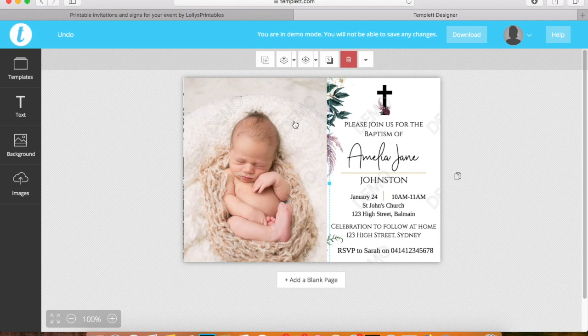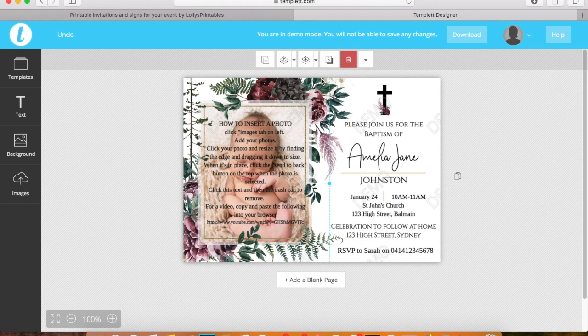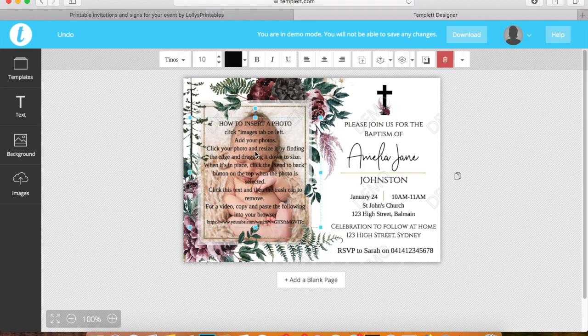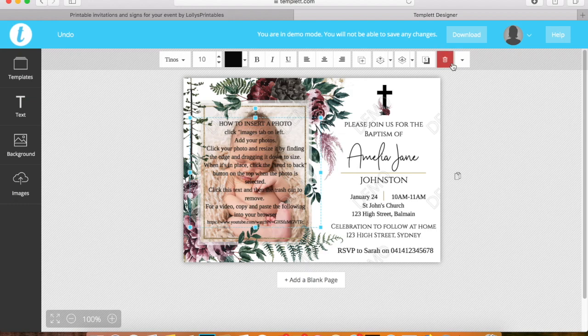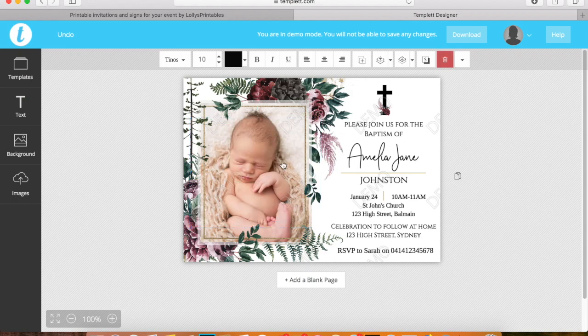Now once the photo is selected we want to click this little arrow here which is send to back. This then puts our photo within the box. As we've now used all the details that we need from here, we can remove this text. Just select it and select the trash can.